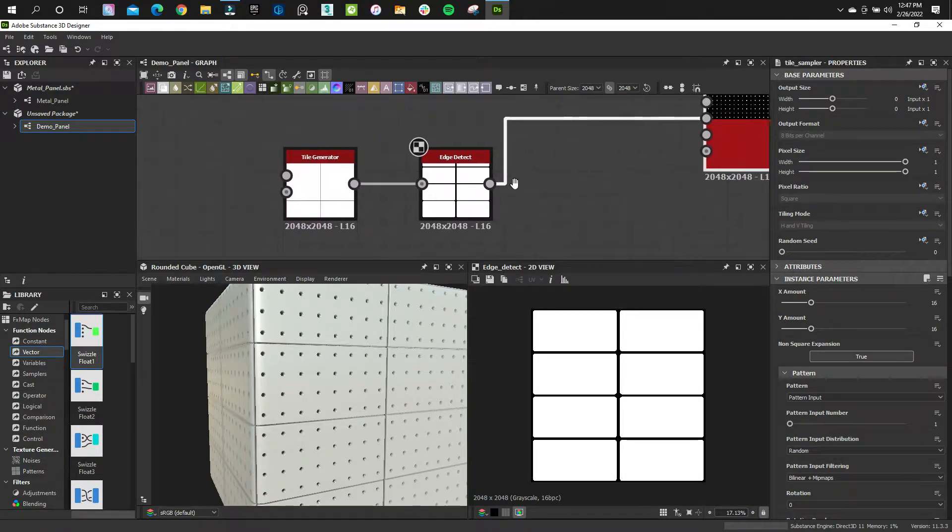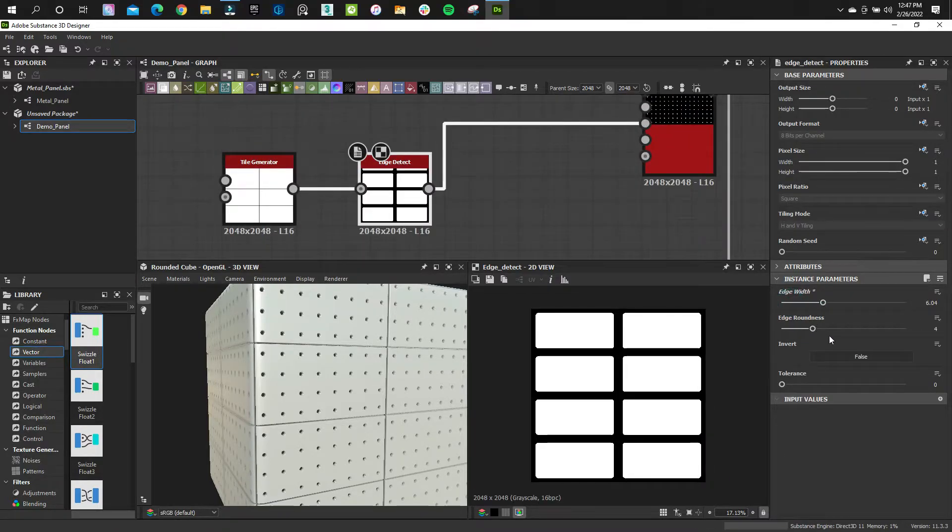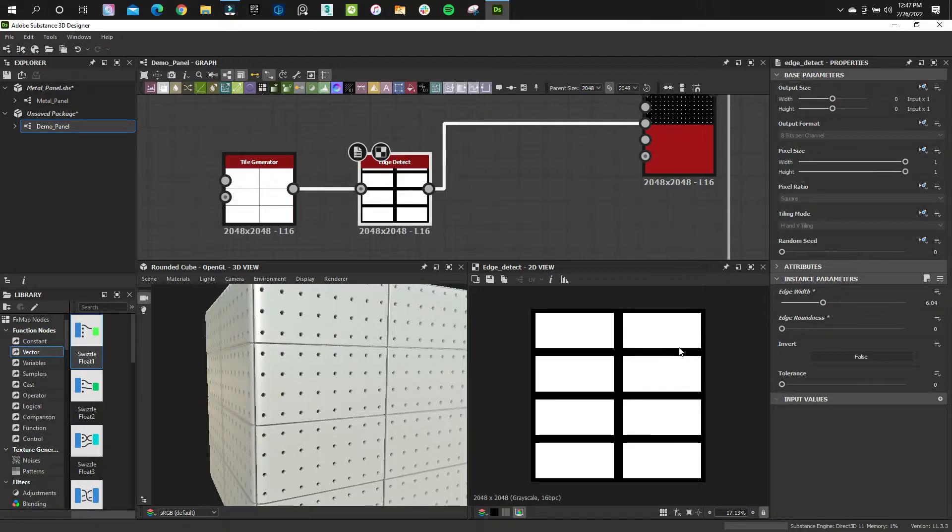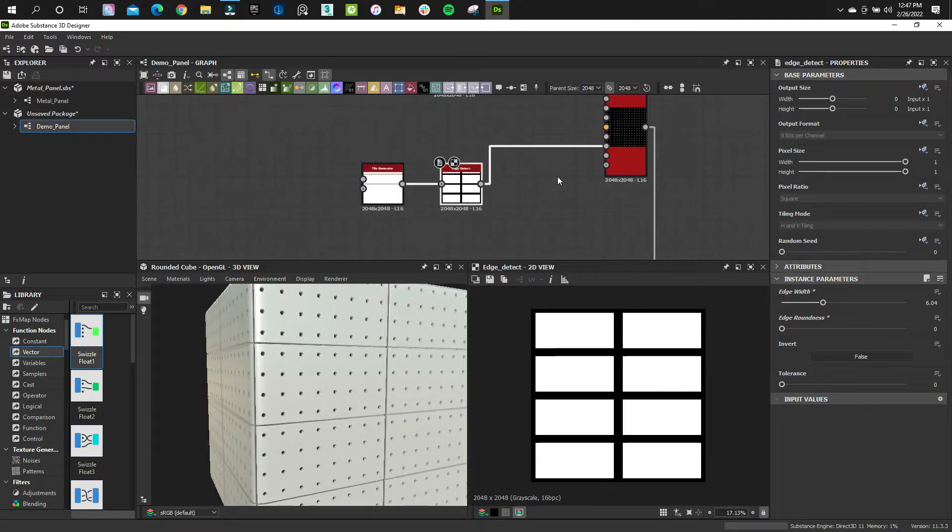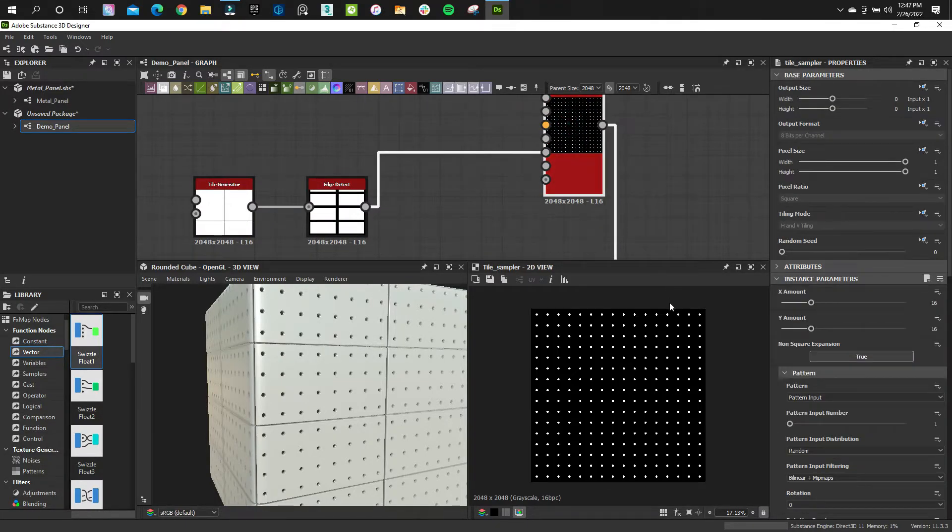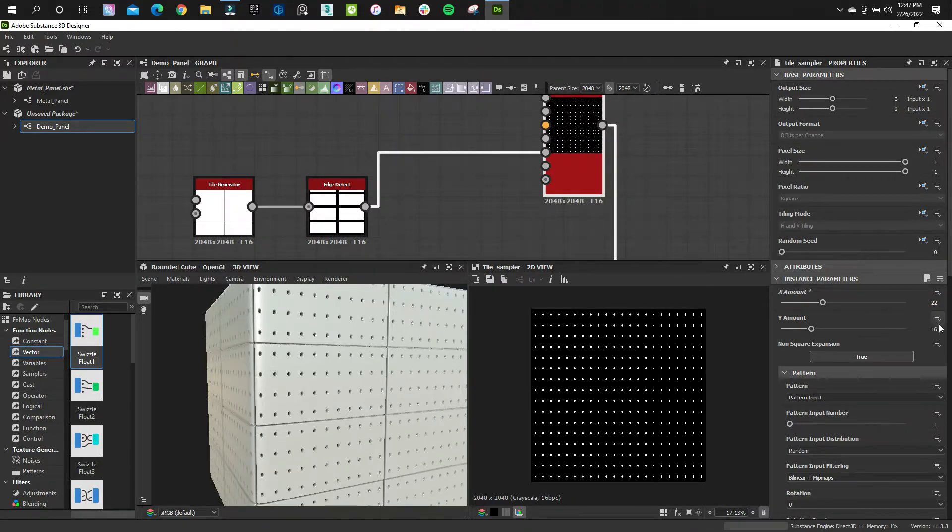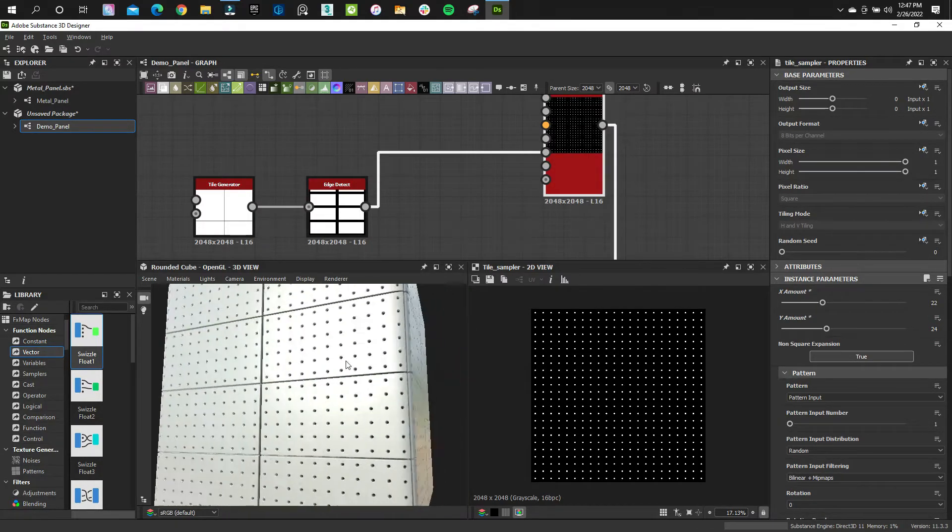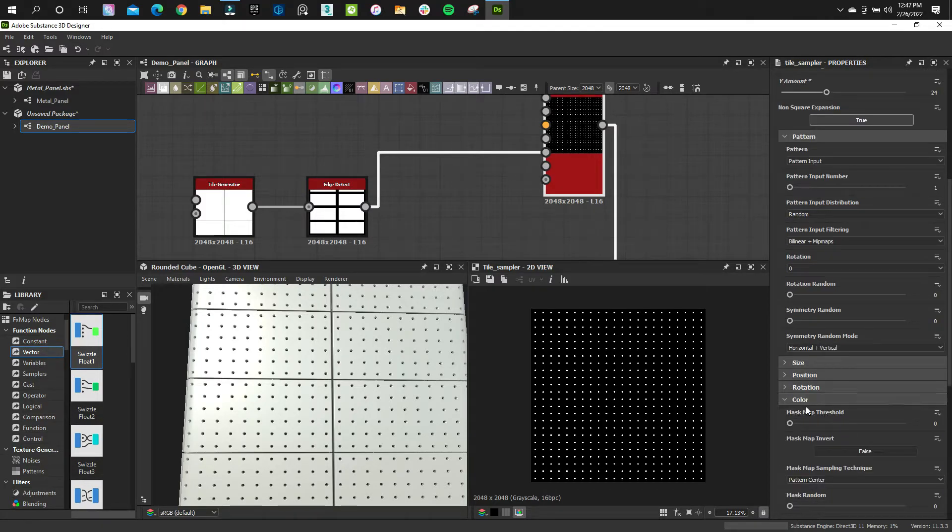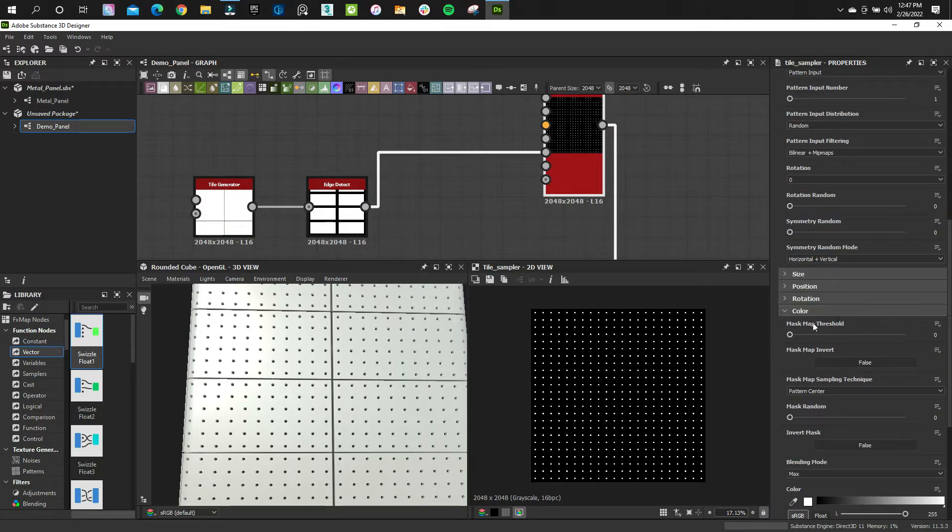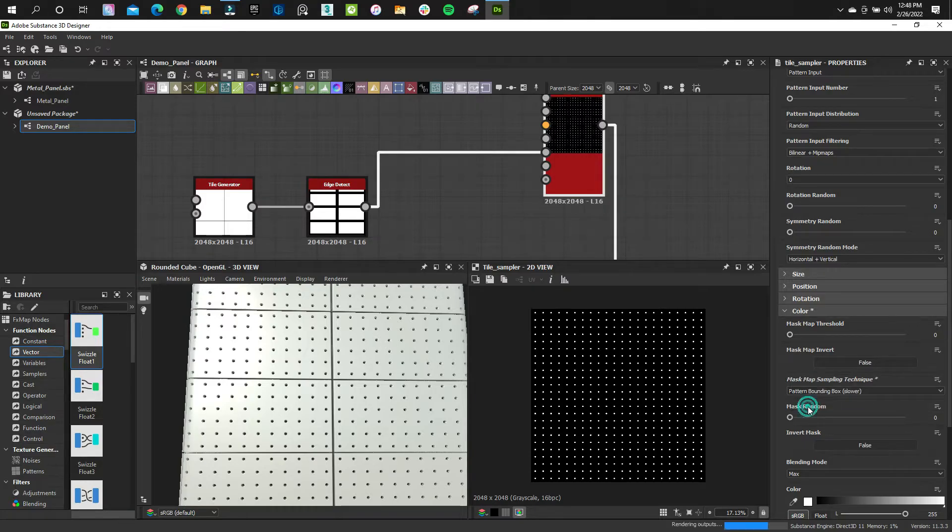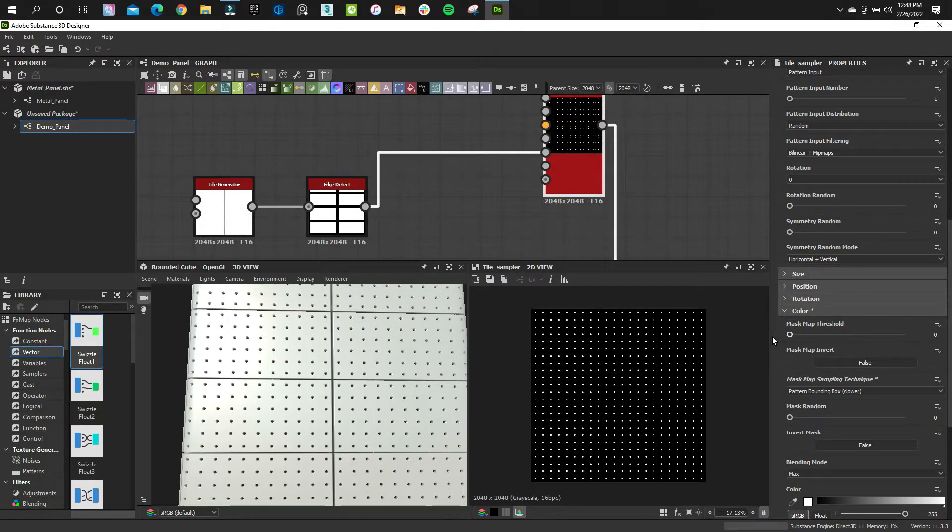So what I'm going to do is I'm going to adjust this a little bit. I'm going to turn down really the roundness. And there's a little trick here. Right now, the white is in the inside of the panels and the black is along the edge. What we need to do is if I come back to my tile sampler and actually what I'm going to do before I do that, I'm going to change the amount of holes real quick. So there we have our pegboard. I'm going to come down to where the color parameter is. And I'm going to change this from pattern center to pattern bounding box.